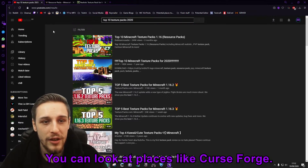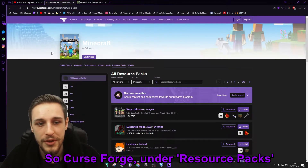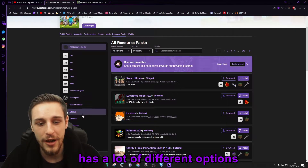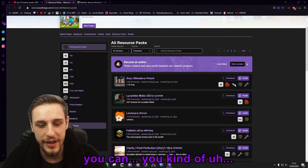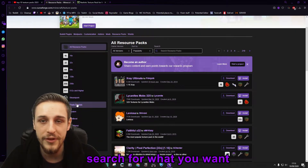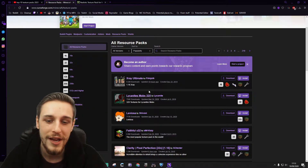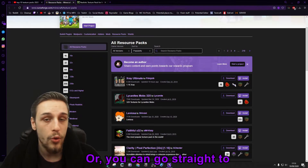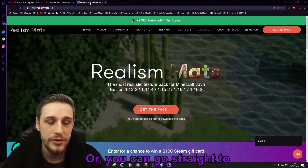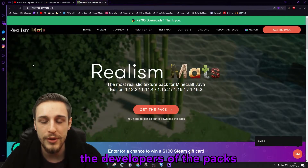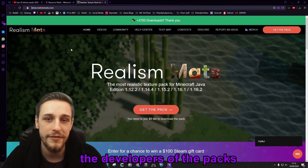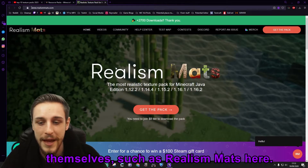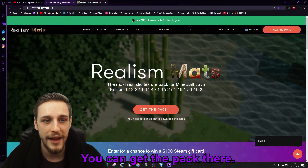You can look at places like CurseForge. CurseForge under resource packs has a lot of different options. You can search for what you want and browse through the different options. Or you could go straight to the developers of the packs themselves, such as Realism Mats, and get the pack there.